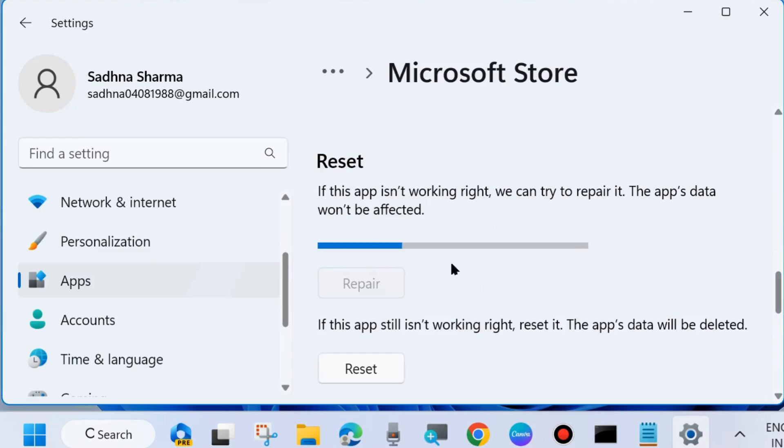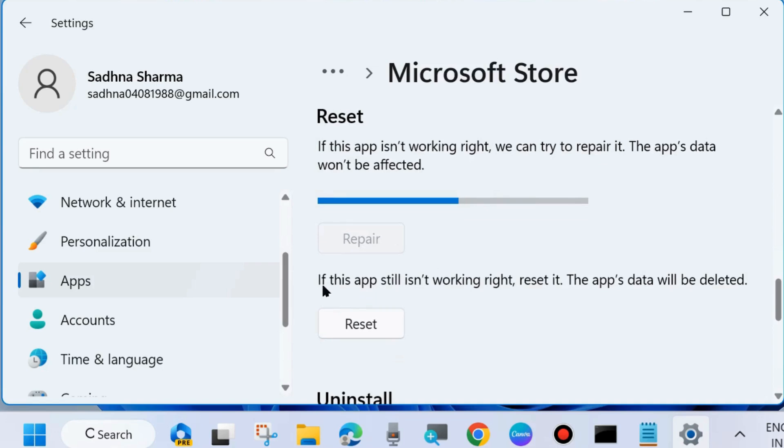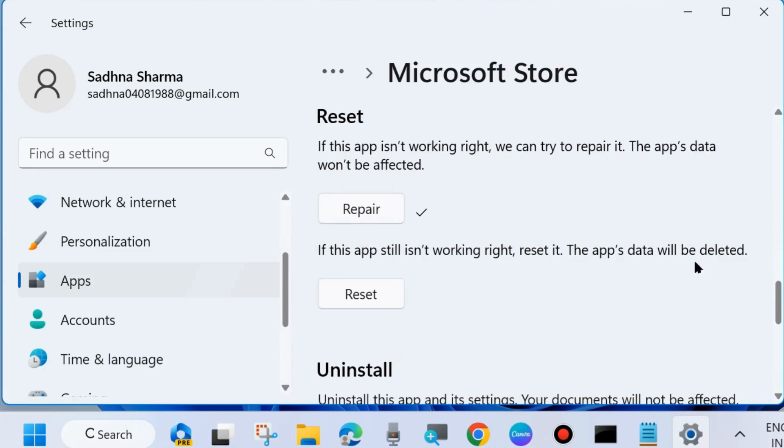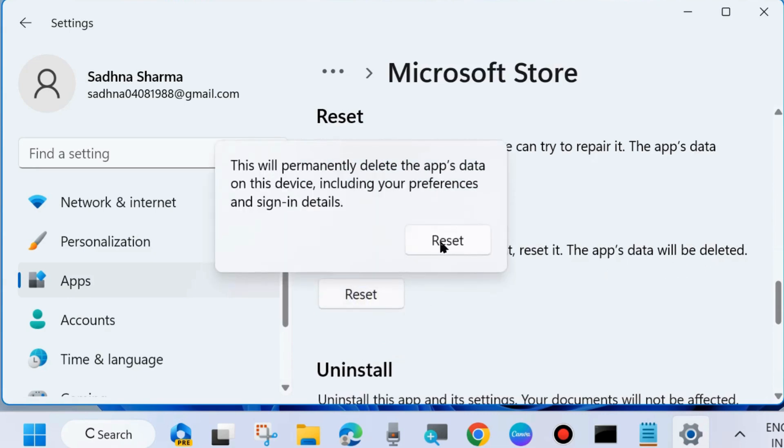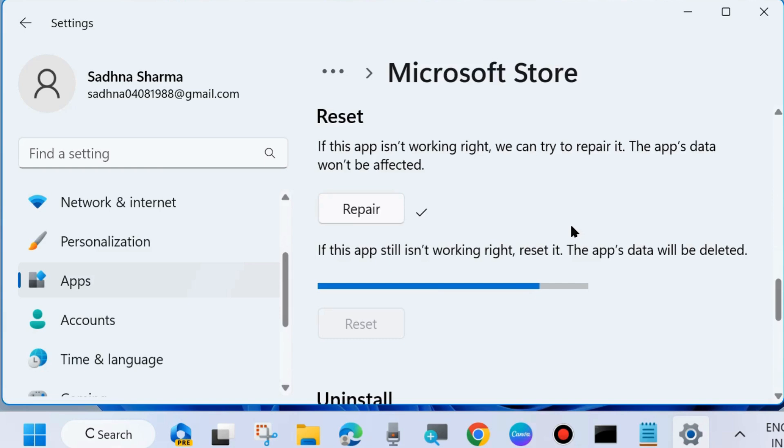Let the window complete the process. If this app still is not working right, reset it, the apps data will be deleted. If repair is not working then reset Microsoft store. And after that restart your system and check whether your error is resolved or not. If not go to the next fixes.